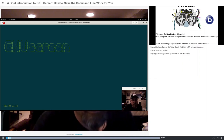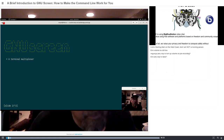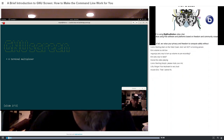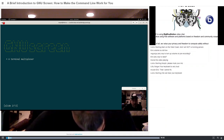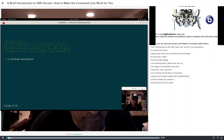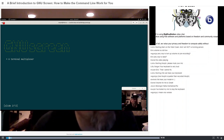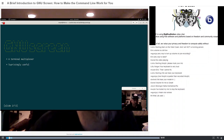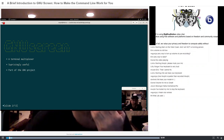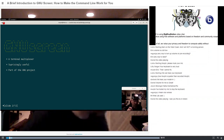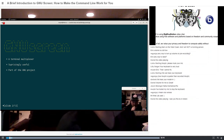GNU screen is what's called a terminal multiplexer — it's like a window manager for a terminal session. It allows you to divide up your screen and run multiple virtual screens within a single session. It makes it much easier to deal with a bad connection because it also allows you to detach and reattach to screen sessions without losing the contents of your running tasks. It's surprisingly useful, has a lot of really cool functions, and it's part of the GNU project, which means it's easy to find on any version of Unix or Linux — you can basically install it pretty simply.